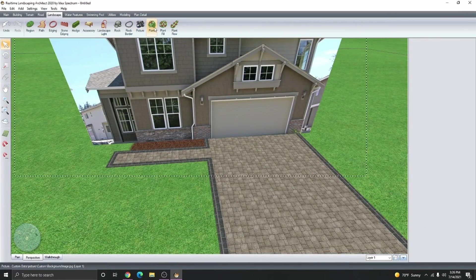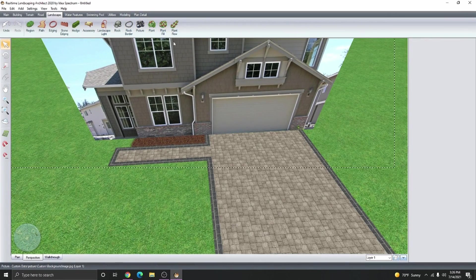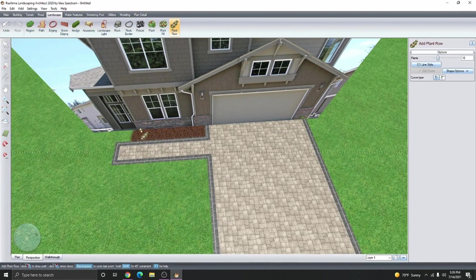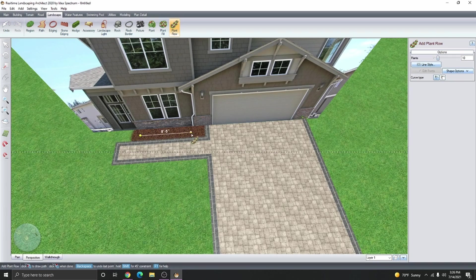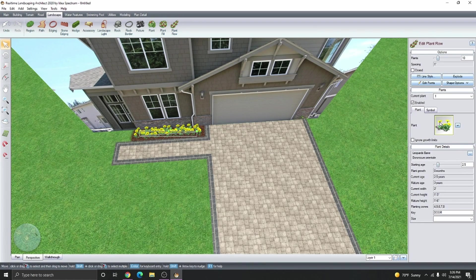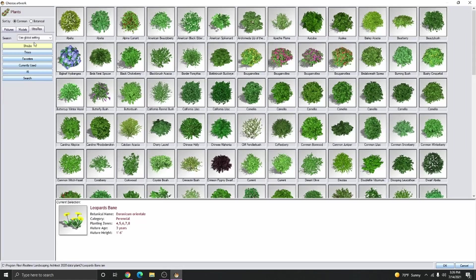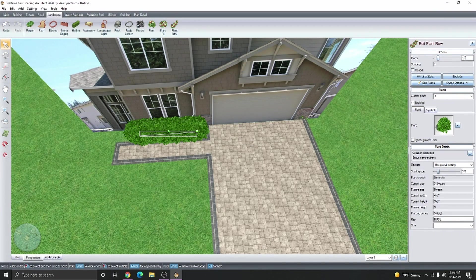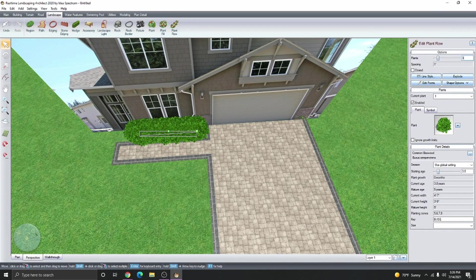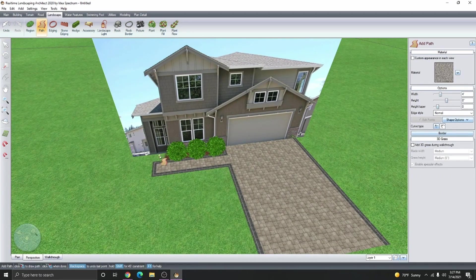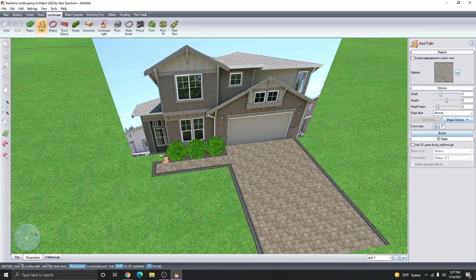Now we can add plants to our design. I'm just going to add a plant row for this tutorial and I'm going to change the plant to a common boxwood. That's way too many, but we can adjust the number of plants by just going right here and hitting three. I'm going to add another pathway just to connect this path to the front door.